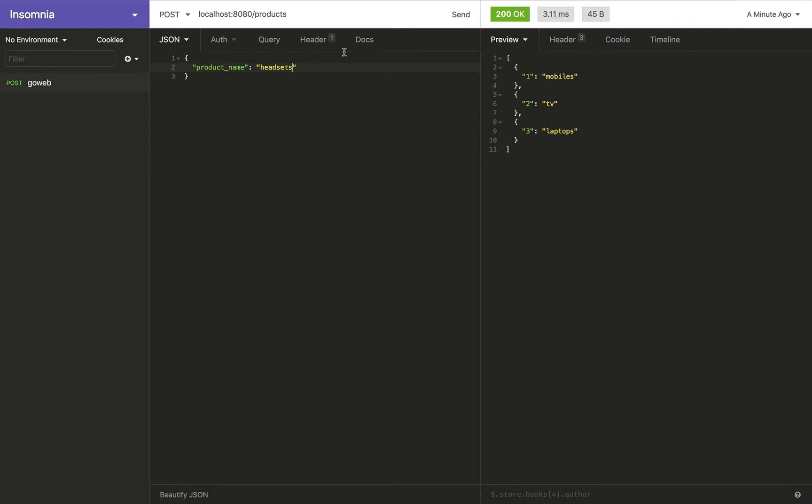And when I click on send, you see it has added the product to the list of products that I already had. Now how do I make sure that it's added?